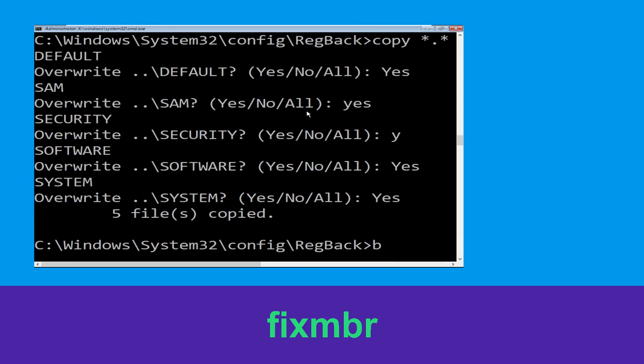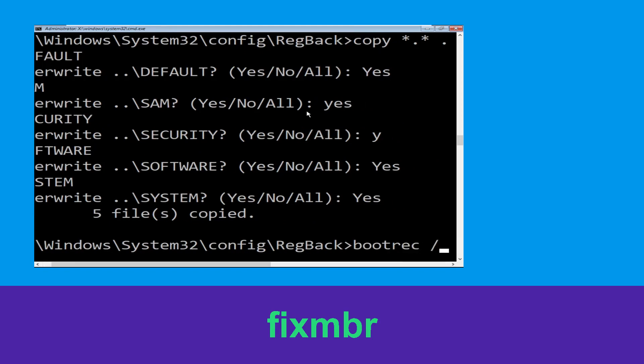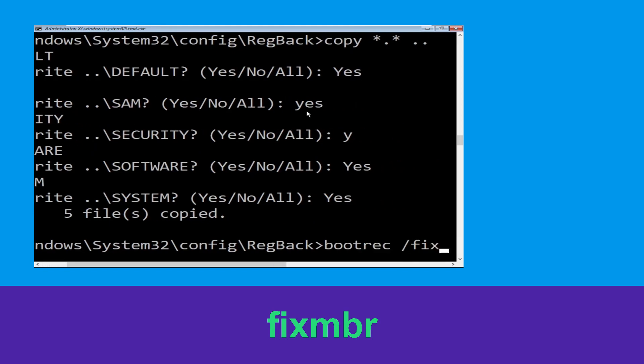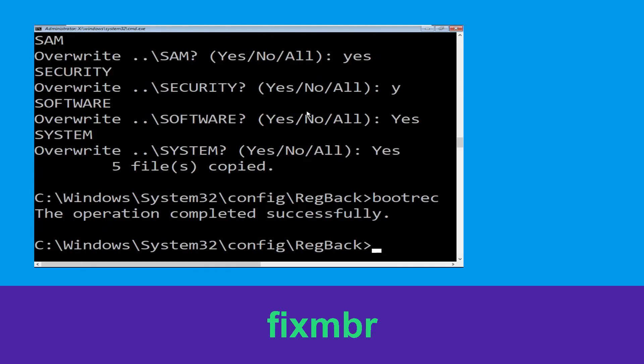Type bootrec /fixmbr and hit Enter to execute the command.